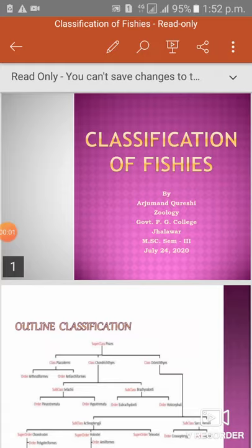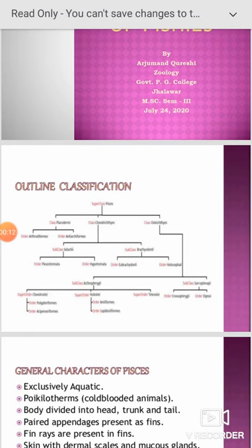Hello students, today we will discuss the classification of fishes in MSc third semester special paper Fish Biology. As you know, the outlined classification of fishes — the superclass Pisces — is divisible into three groups: Placodermi, Chondrichthyes, and Osteichthyes.